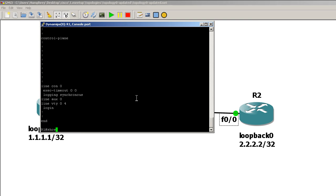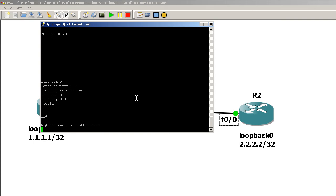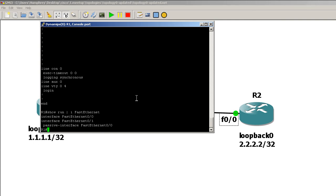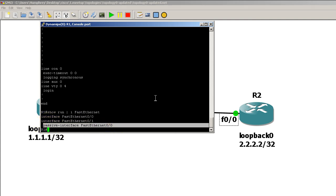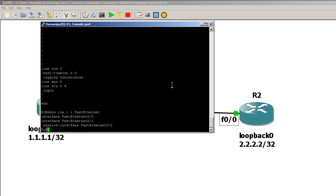You could have also done the show run pipe I and remember it's case sensitive so fast ethernet capital F capital E. Hit enter right there and you should get a couple lines there and the most important one is passive interface fast ethernet 0 0. But there is an easier way of doing all of this.